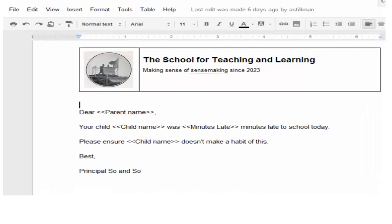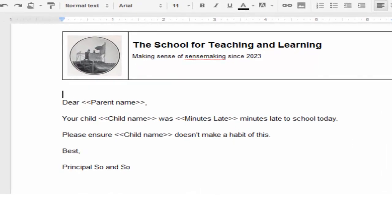Here's an example of a template. So this is the school for teaching and learning. This is my dream theme school that's going to open in 2020. And this is a fake letter for lateness, and you can see the merge tags in the letter.